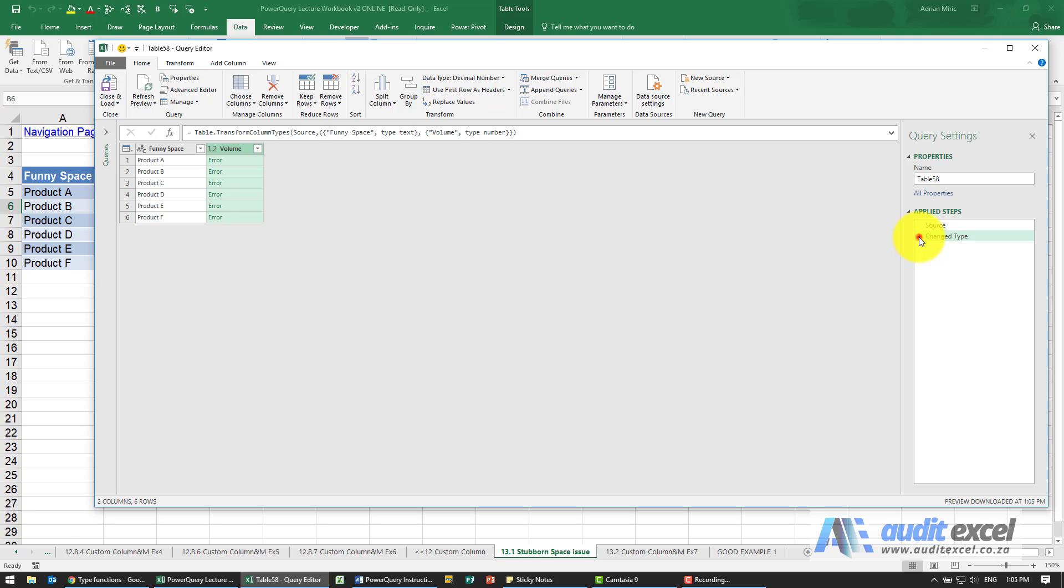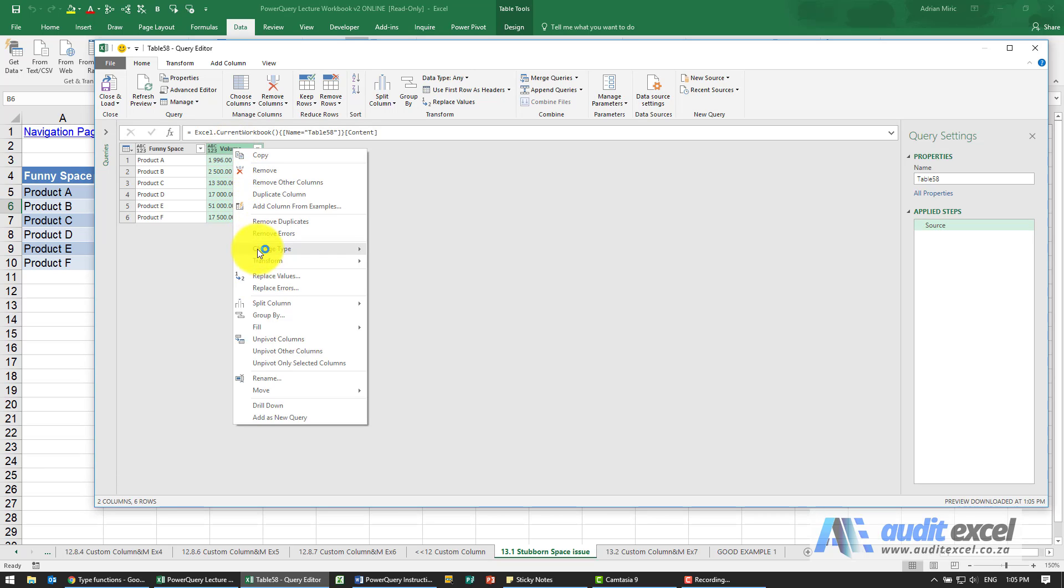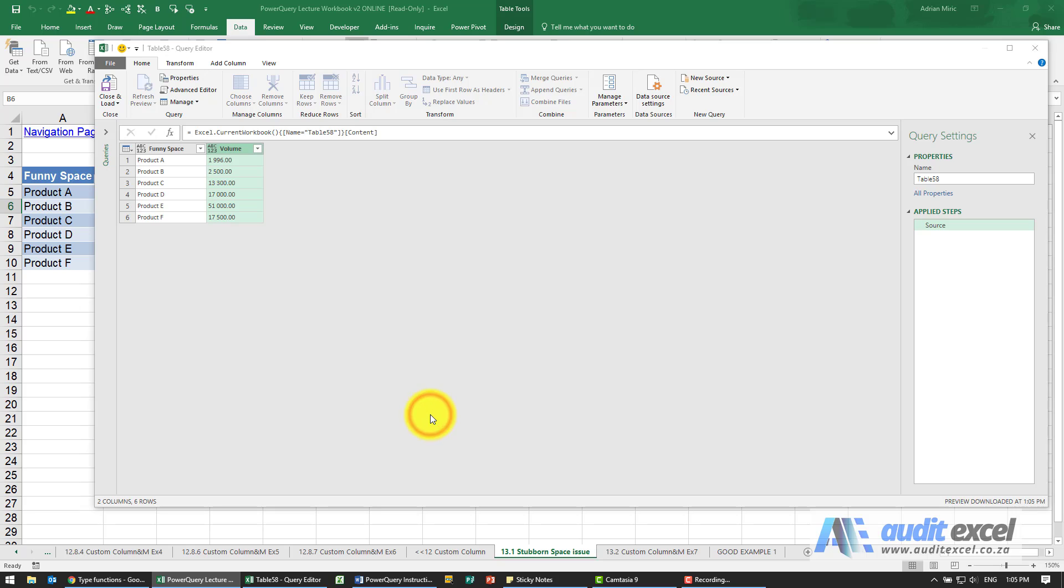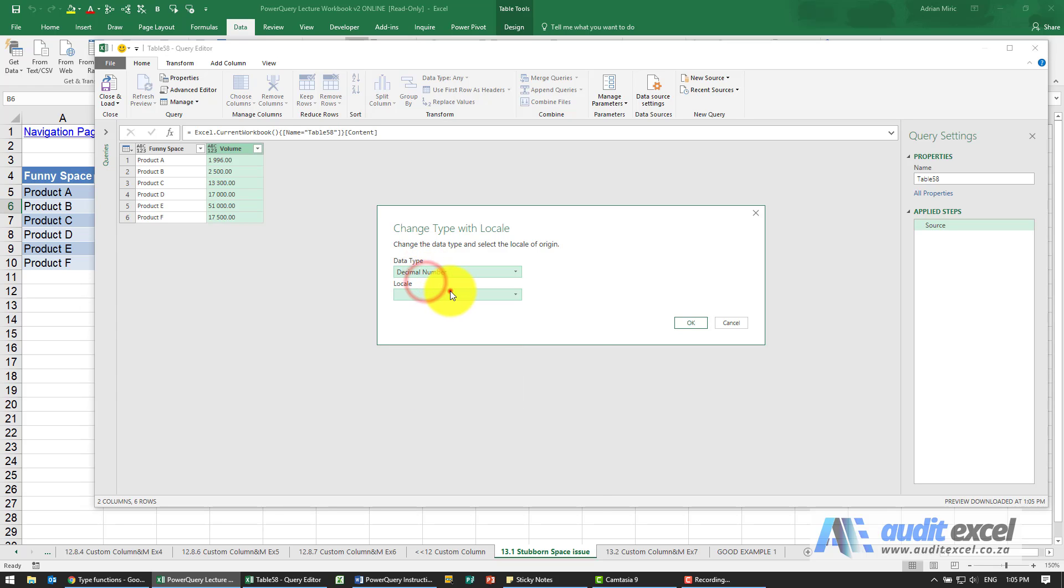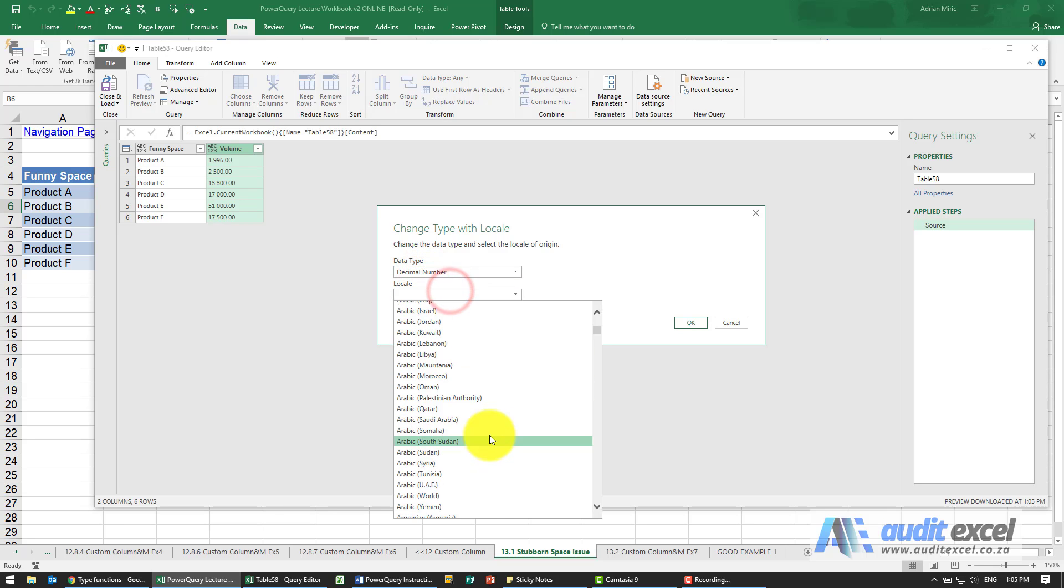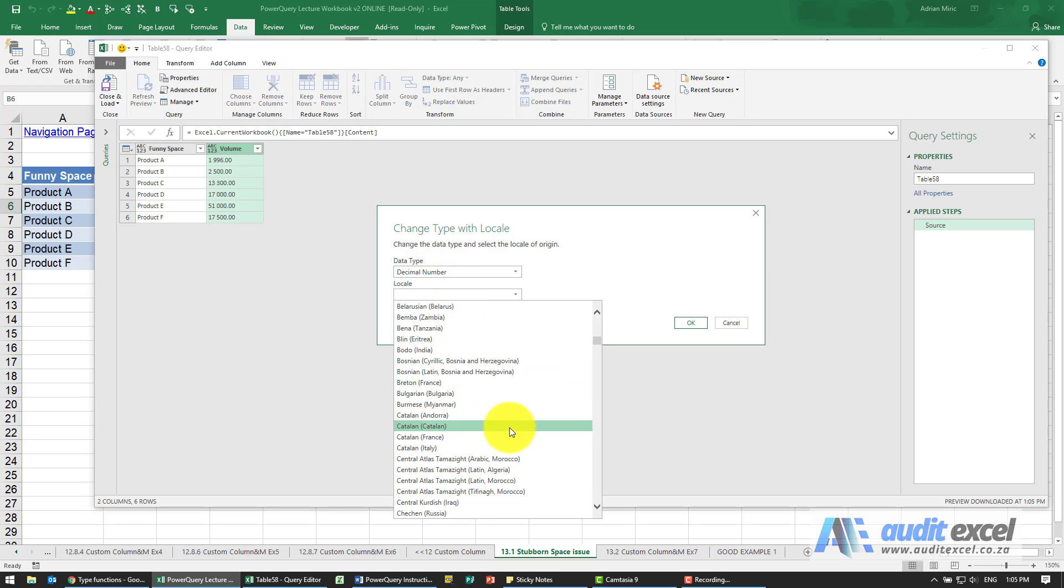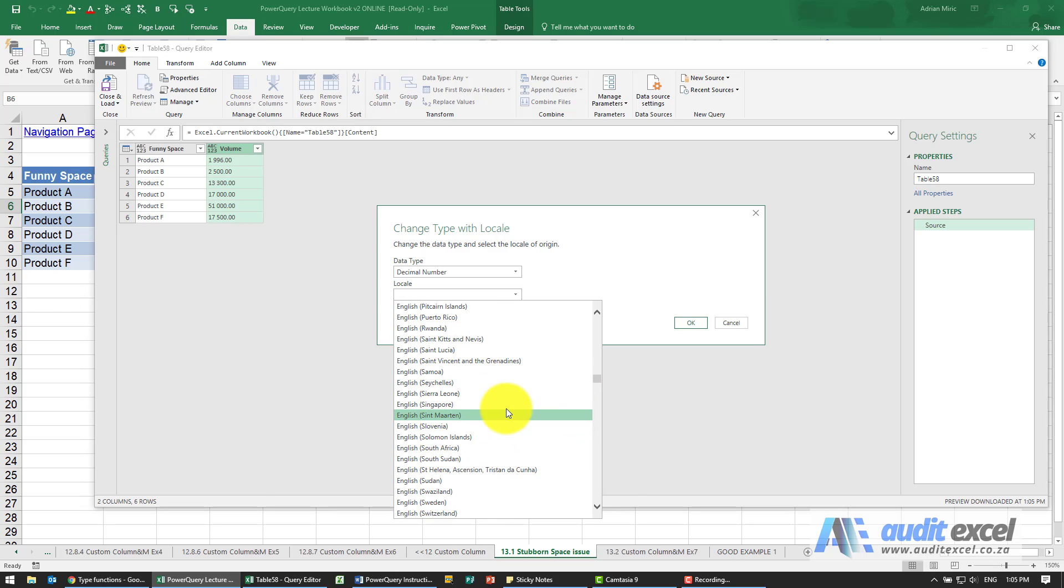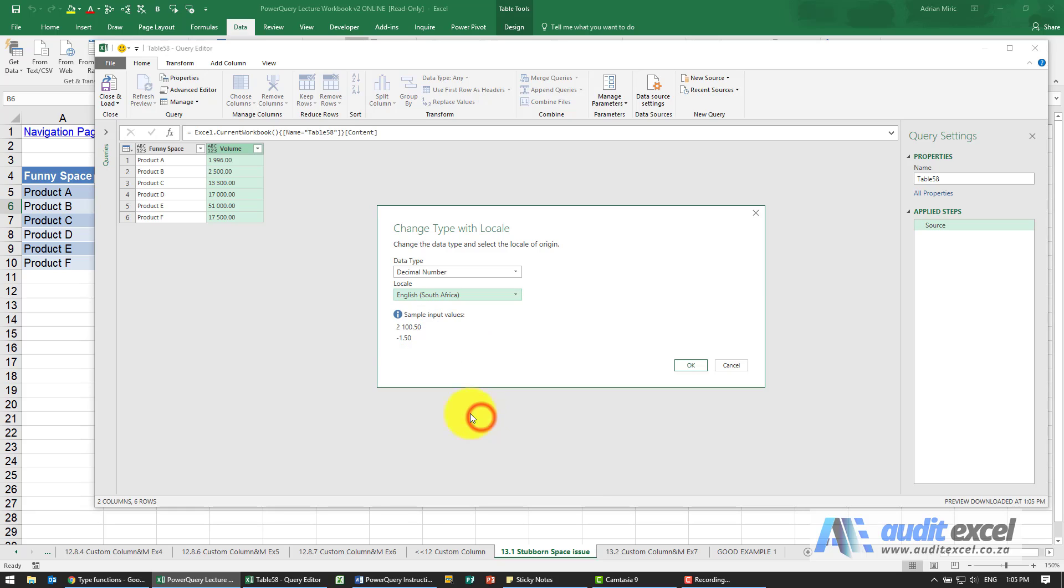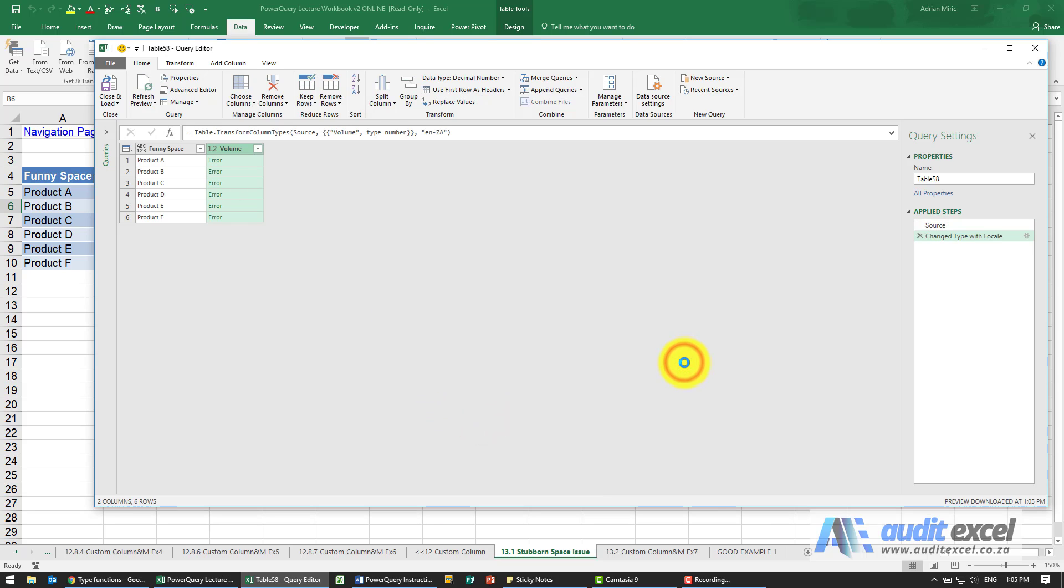So let's see what we can do about that. First we can try our locale. I'm going to right click, change type, and let's try using a locale that uses a space as thousands. So I'm going to say we want a decimal number and I think I'm going to use English South Africa. It looks like it should work. Let's see, again it gives us the error message.